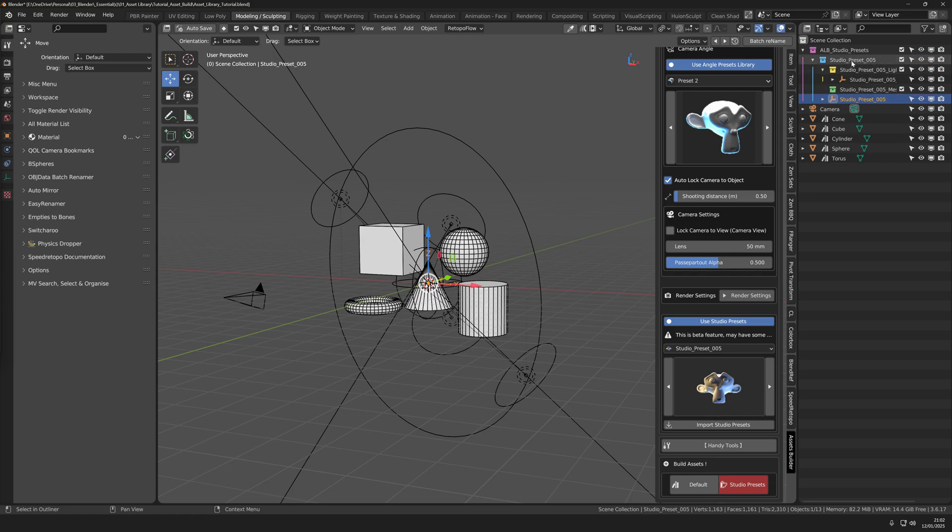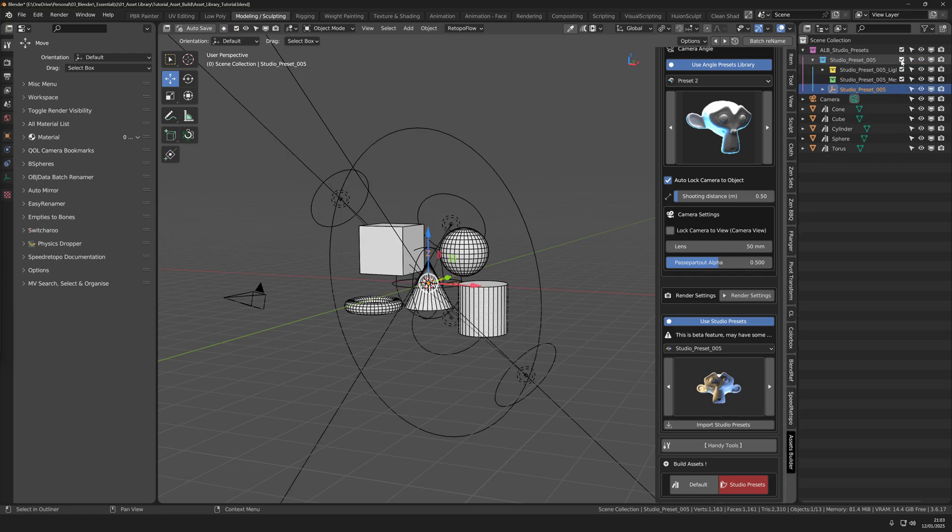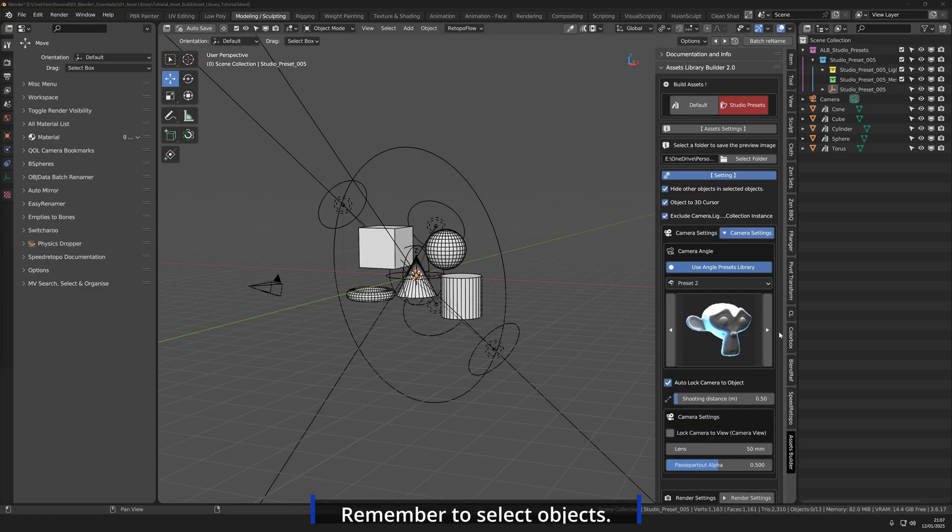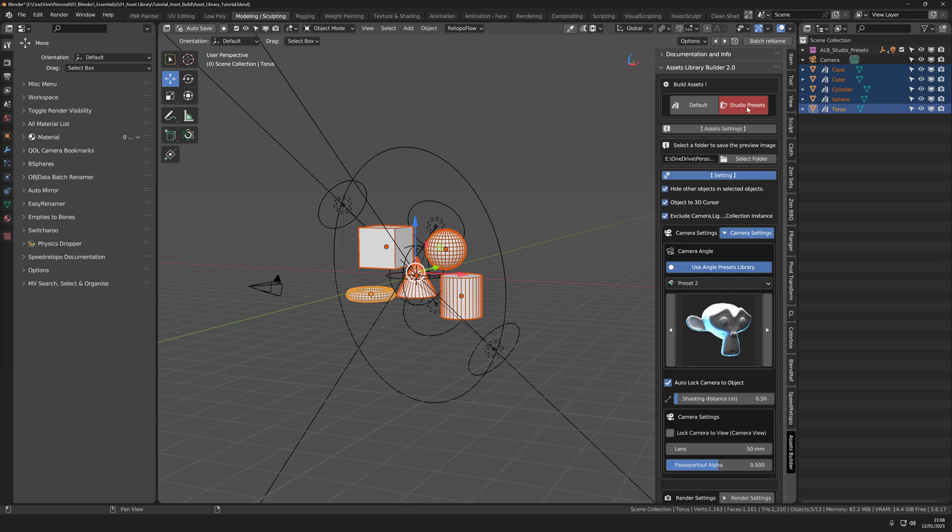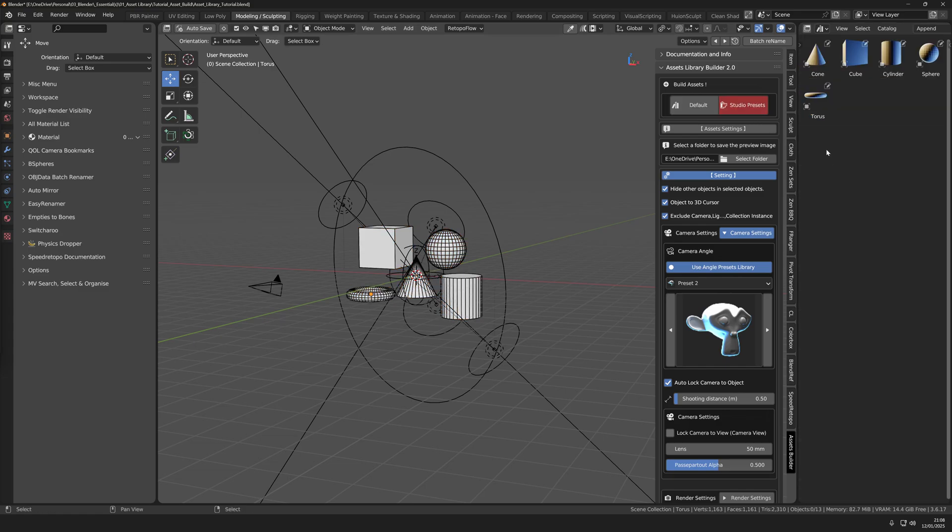This will auto generate a collection where you can toggle on and off the different presets that you import. Head to the top again and press studio presets button. Now your newly generated thumbnails should be lit.